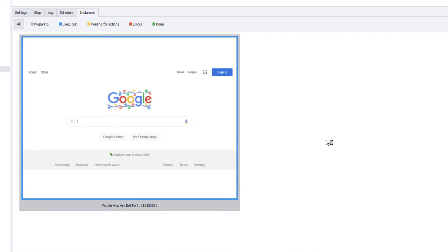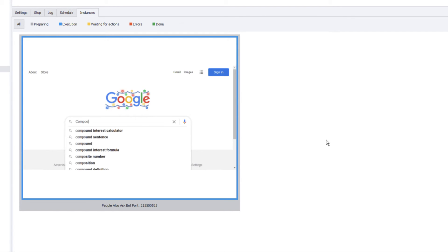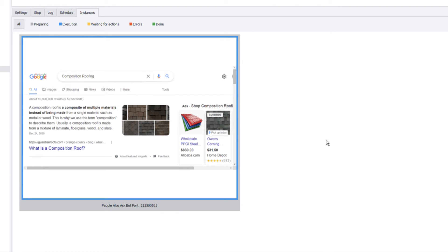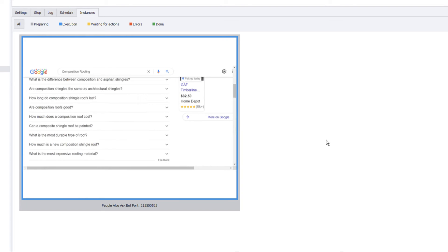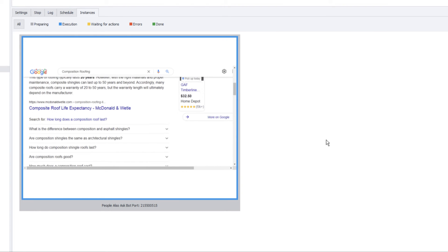The bot starts with the first keyword, goes to Google, and types in the search term. Since I set it to expand five times, the bot clicks expand five times to get more People Also Ask questions. After it's done, it grabs the full list of questions from the Google search results.